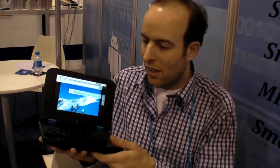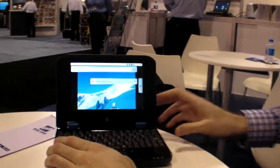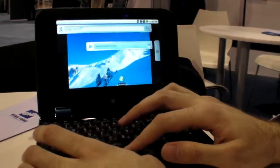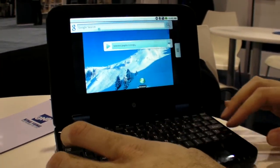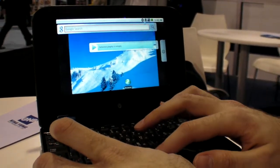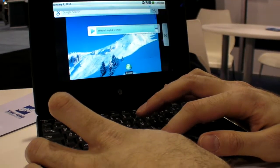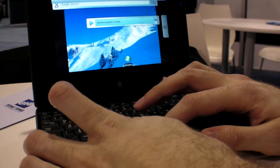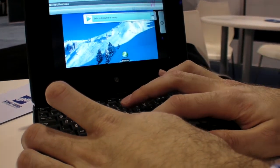So if you want to come closer, we can check it out. It has the full Android interface.